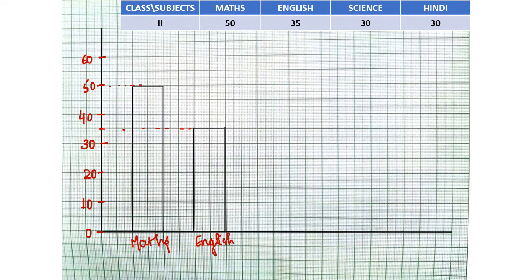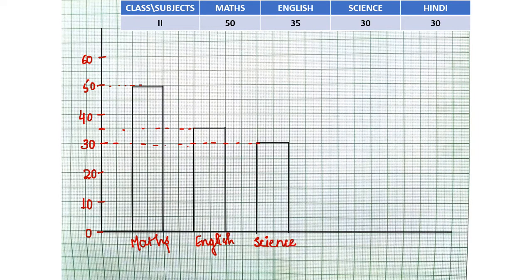For Science, we have 30 students, so draw another bar till 30 — this is for Science. And similarly, for Hindi also we have 30 students, so the next bar will be for Hindi, that is again 30 students. We will draw this bar — this is for Hindi.